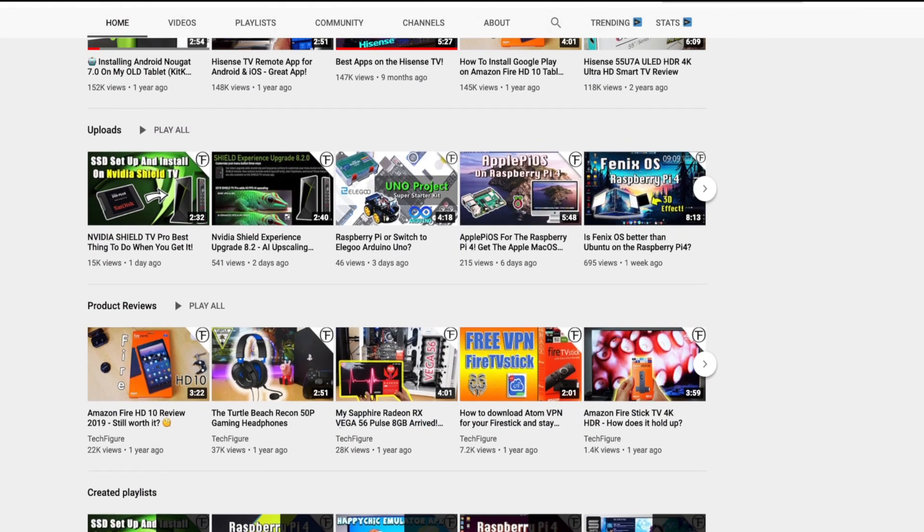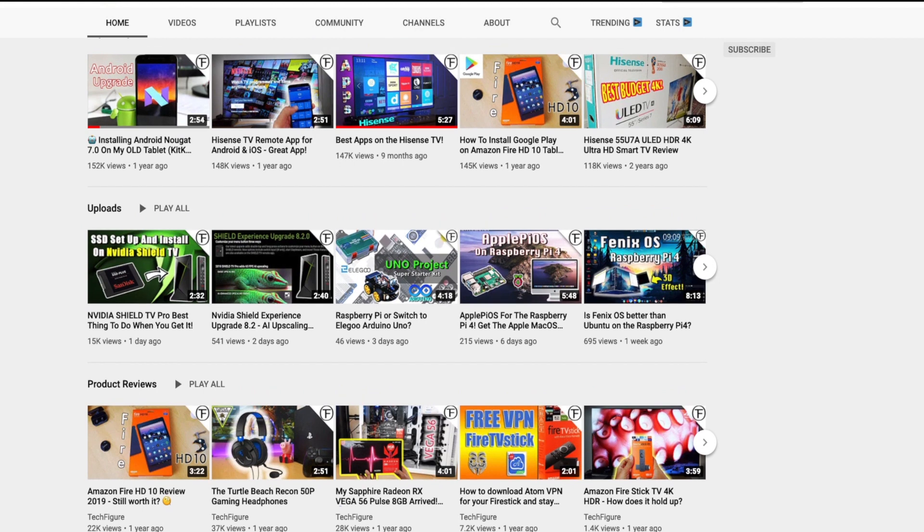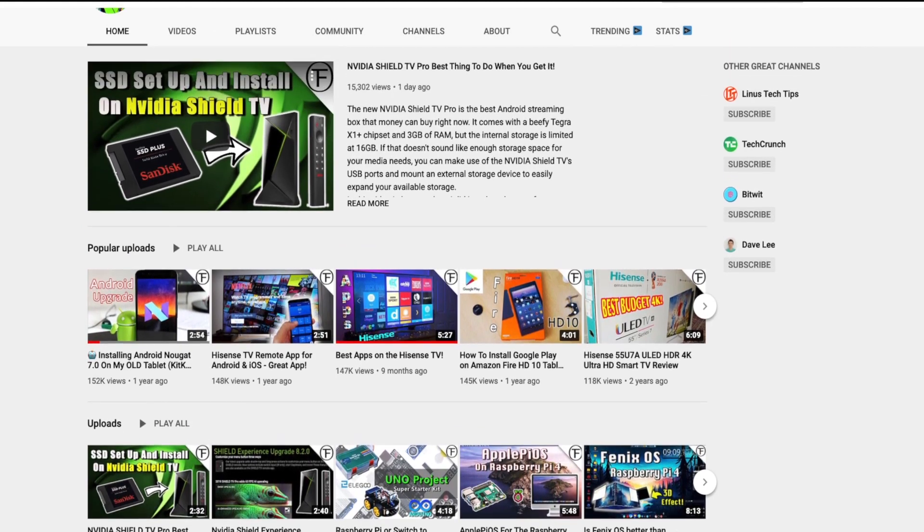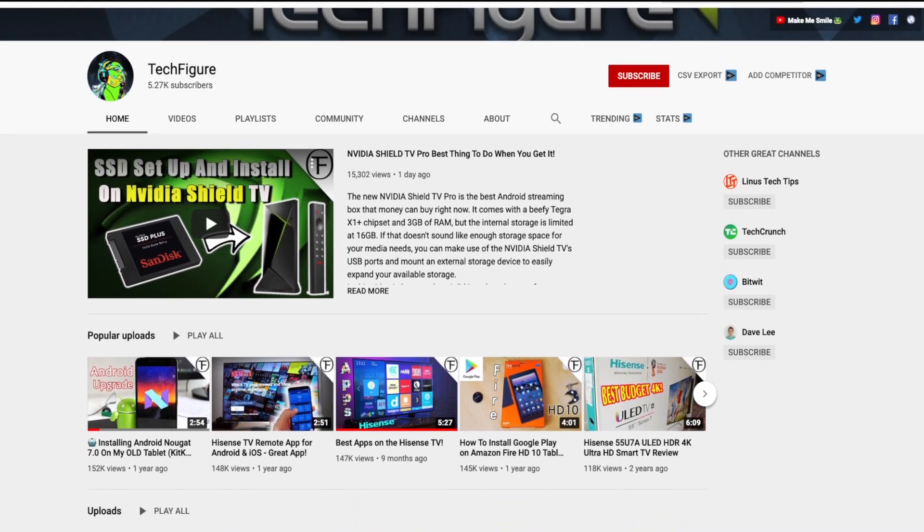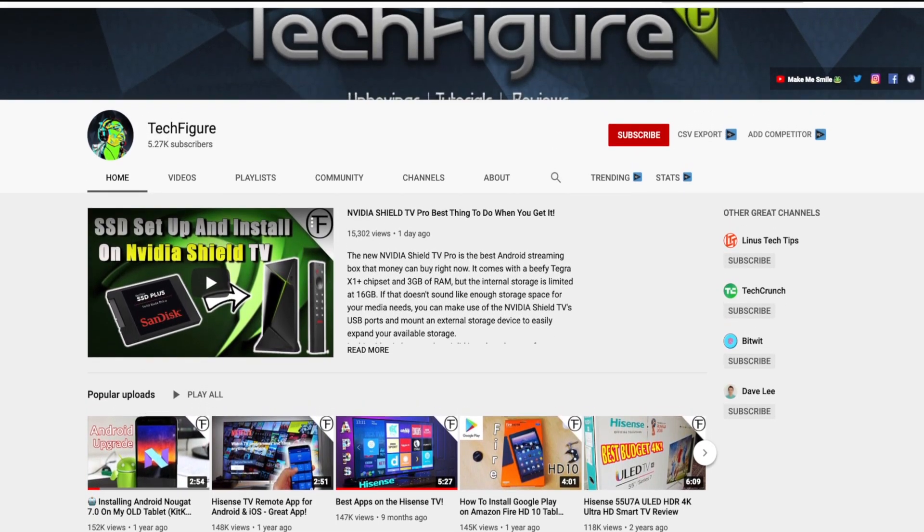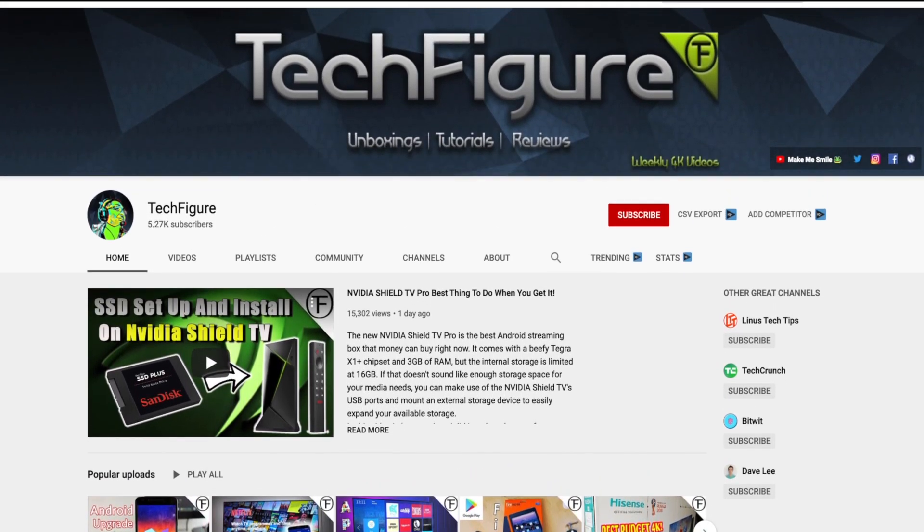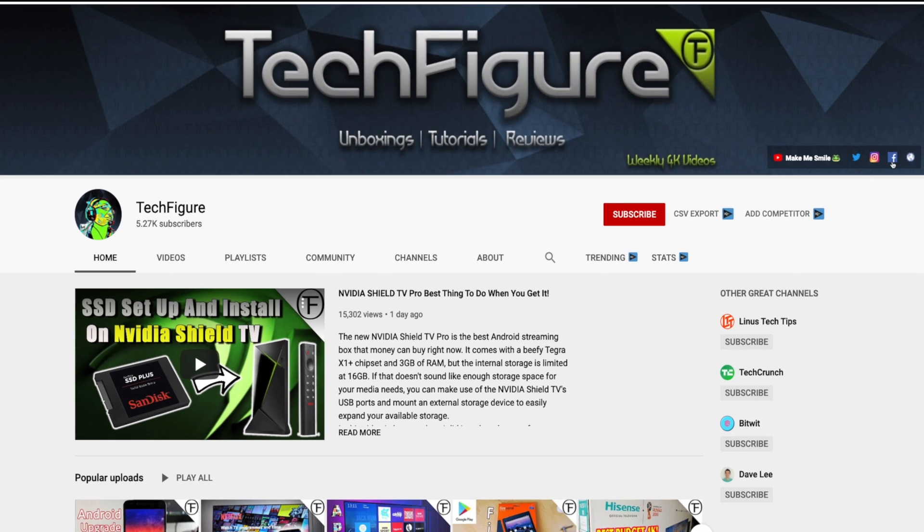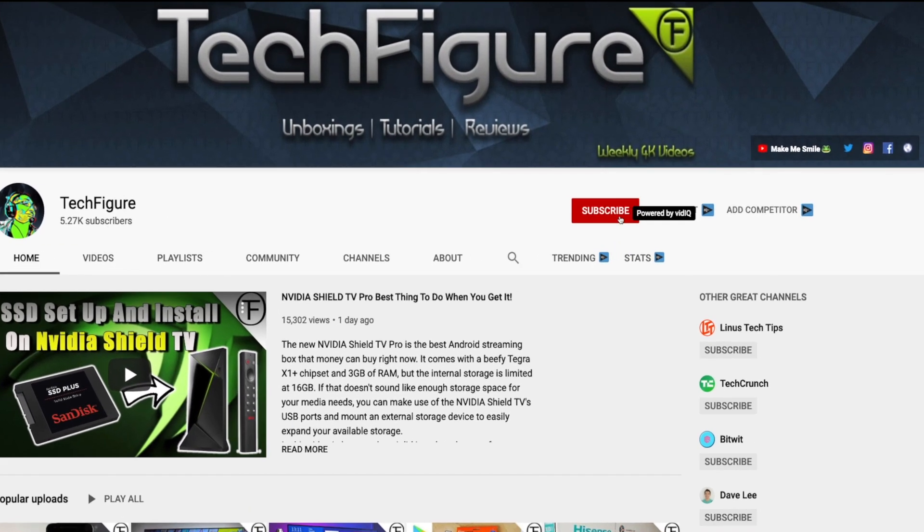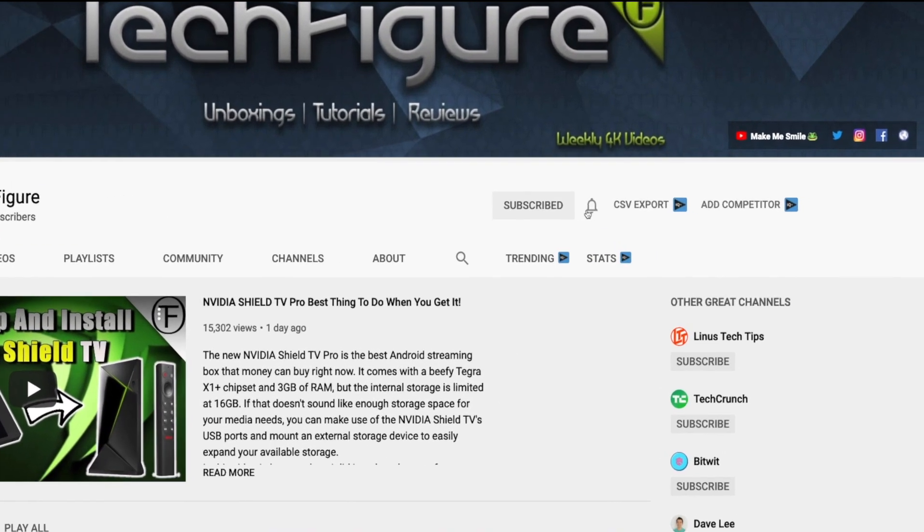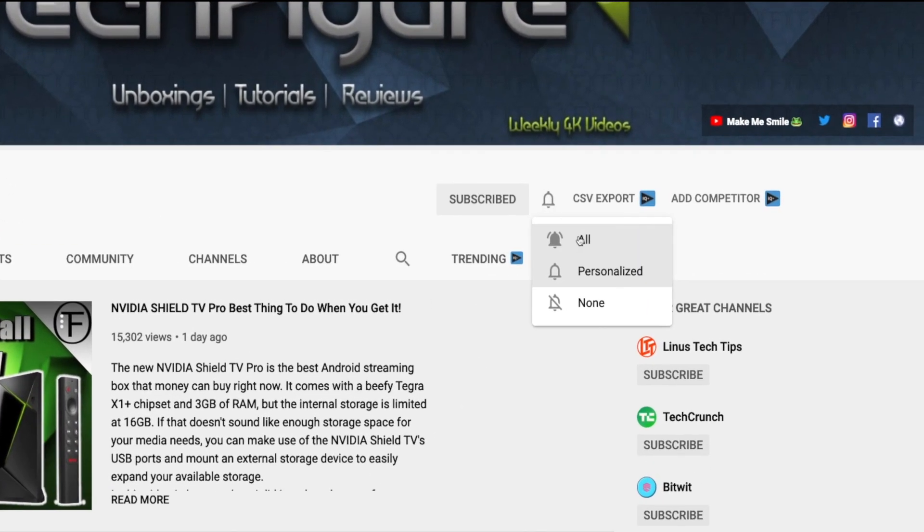If you're new to the channel and you want to stay up to date with the latest tech tutorials, reviews, and unboxings, I do everything including Firestick, Raspberry Pi, and Android TV tips and tricks. So subscribe and hit the notification button.